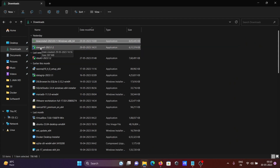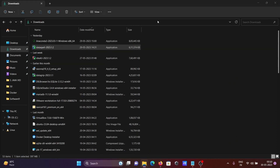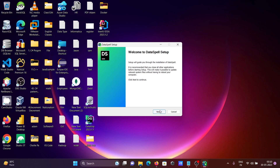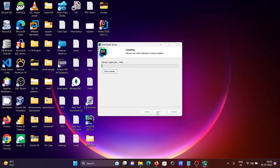Now we'll install DataSpell. Double-click the DataSpell executable file, then click Next. It's showing the installation path and the Python path. Click Next to continue and let the installation proceed.